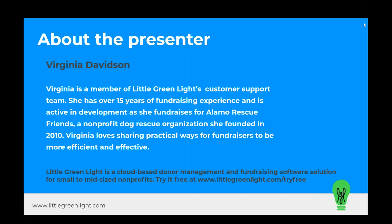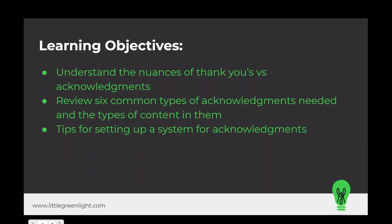Thank you, Tori. Welcome, everyone. I'm so glad you're here today taking time out of your busy Monday to join us to talk about acknowledgements and how important they can be for your fundraising efforts. We have a few learning objectives for our afternoon together. We're going to quickly review the differences between thank yous and acknowledgements, look at six common types of acknowledgements, and talk through how to set up and manage a system for your gift acknowledgements. We will save time for questions at the end.